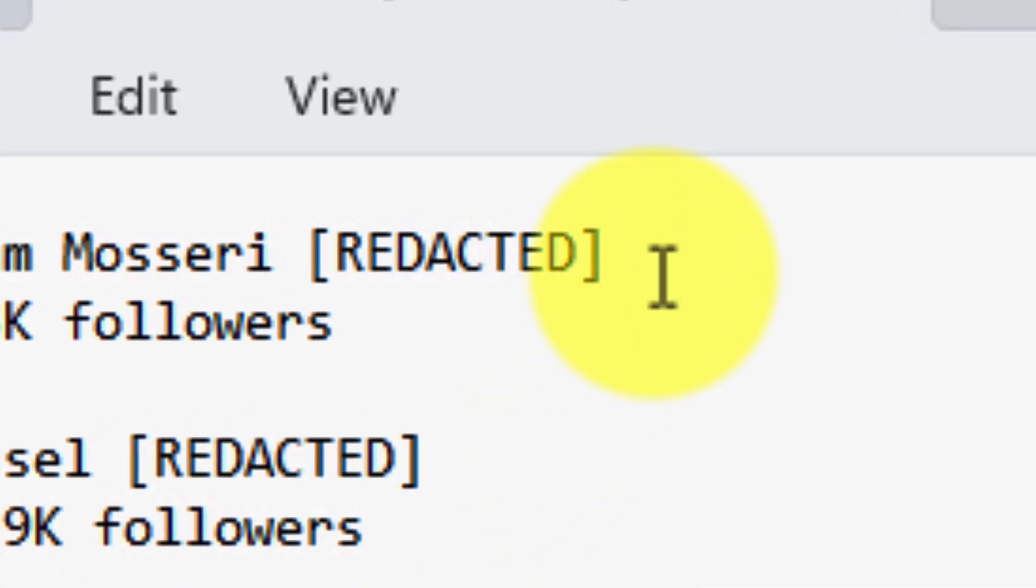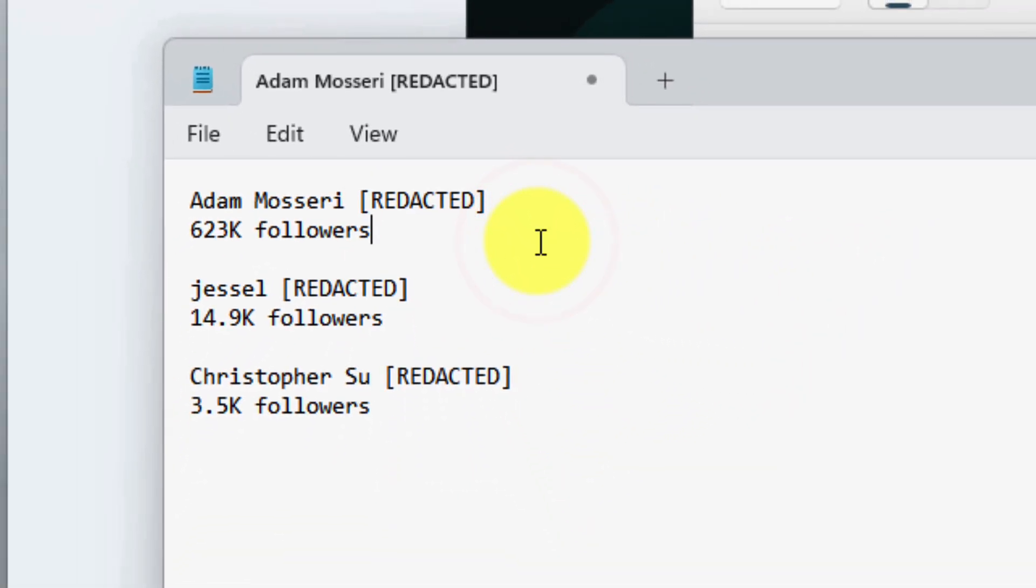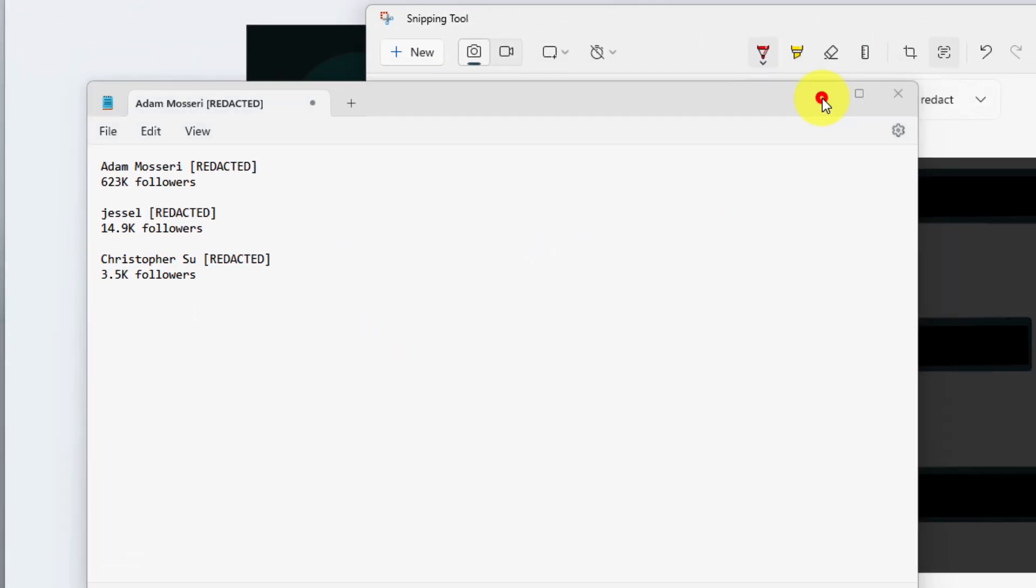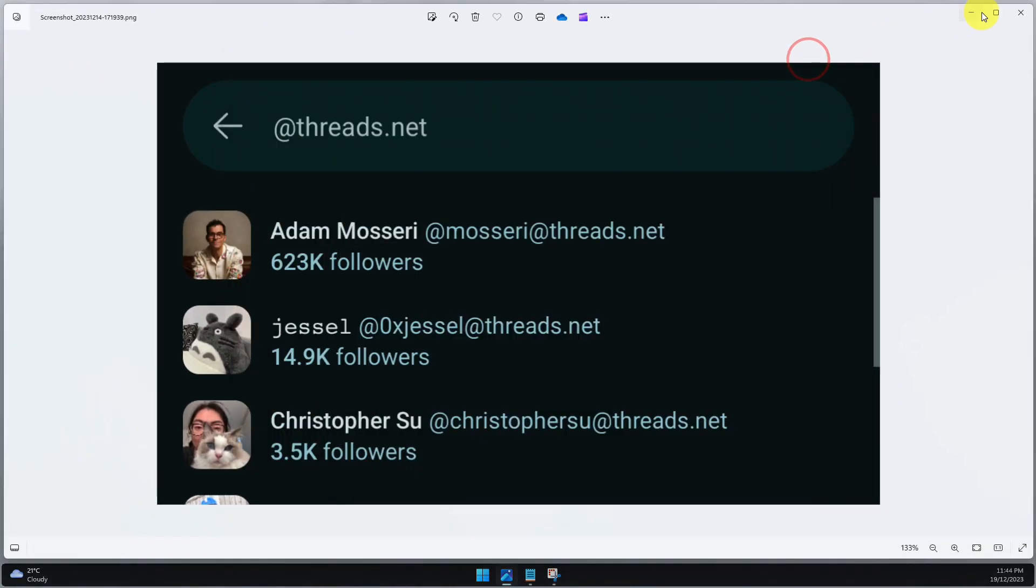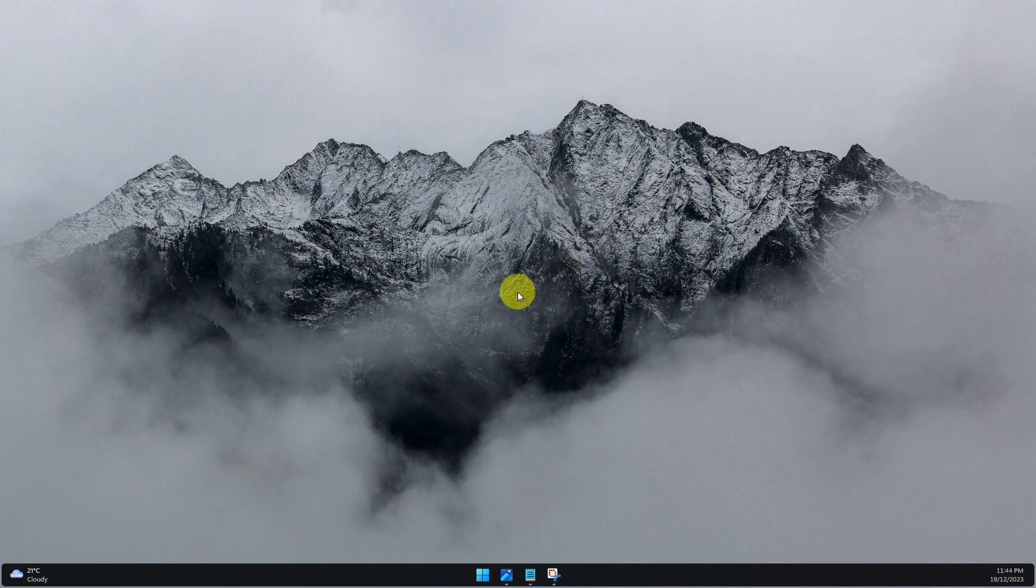And any of the items that I redacted from my original screenshot will show up as redacted, so I know that some sensitive information has been removed. And that is how you extract text from an image in Windows 11.